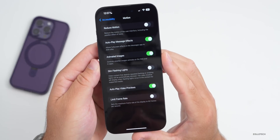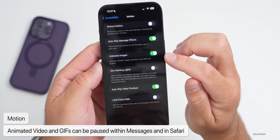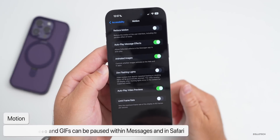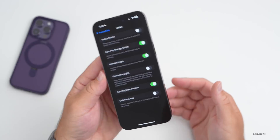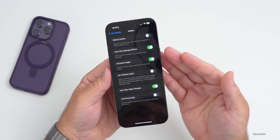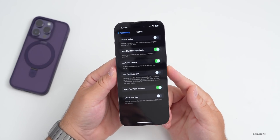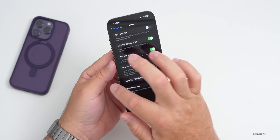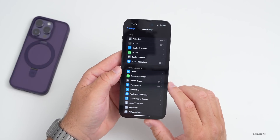Something helpful for those sensitive to rapid animations: under the Motion setting, there's now an option for Animated Images. It says 'Control whether images animate on the web and in apps.' You can disable or pause it so it won't play those rapid images — and this works with GIFs in Messages and Safari.